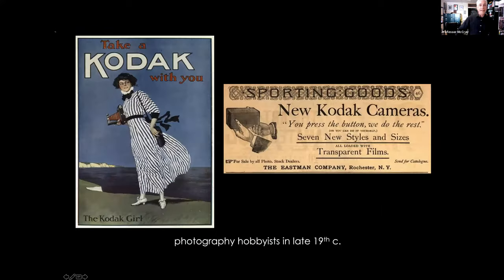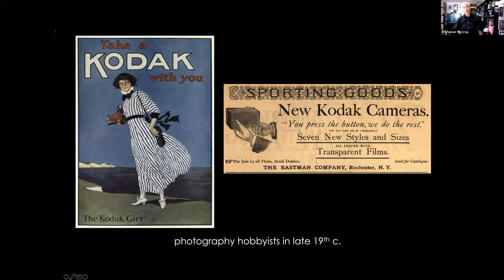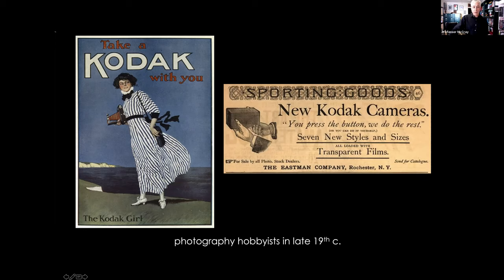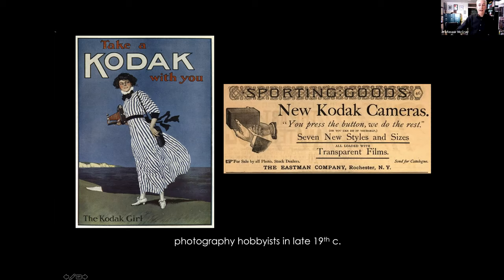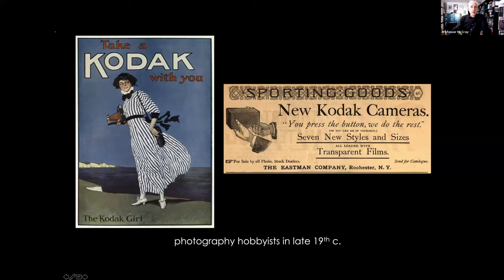In the 1880s, the insurance executive turned entrepreneur George Eastman owned a company that made photographic film. His company Kodak invented new types of film that were easier to use and develop. But sales were still stagnant. So Eastman had this insight: he decided there was a whole untapped community of people who wanted to try photography but found the whole activity — with its chemicals and dark rooms — too intimidating. So in 1888, Eastman's company introduced the Kodak camera with the slogan, 'you press the button, we do the rest.'